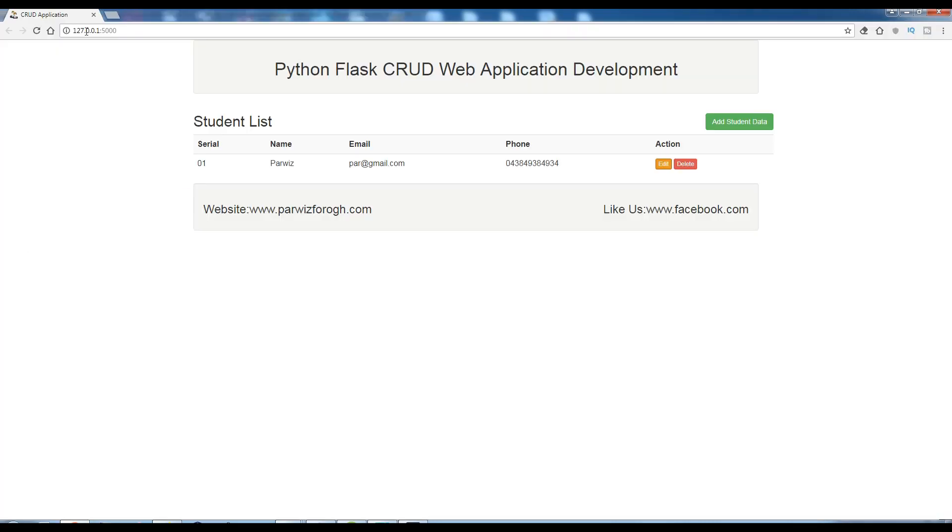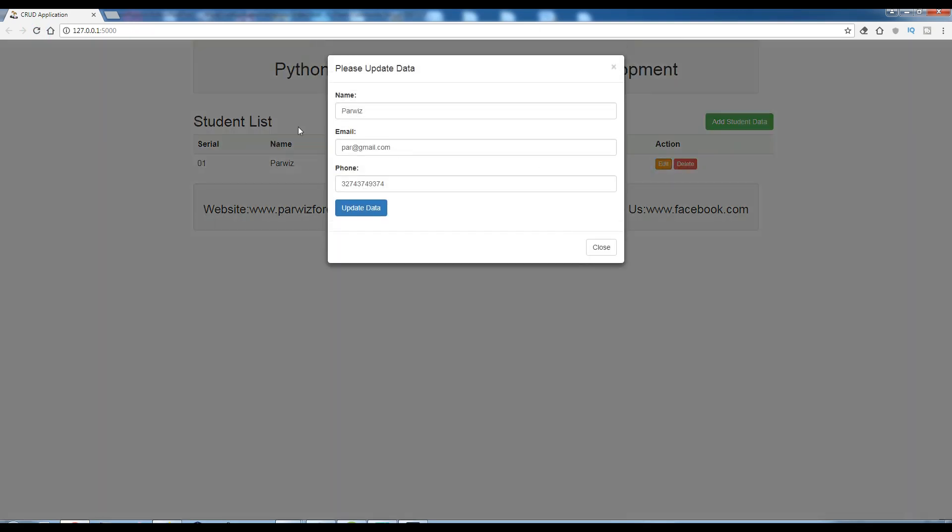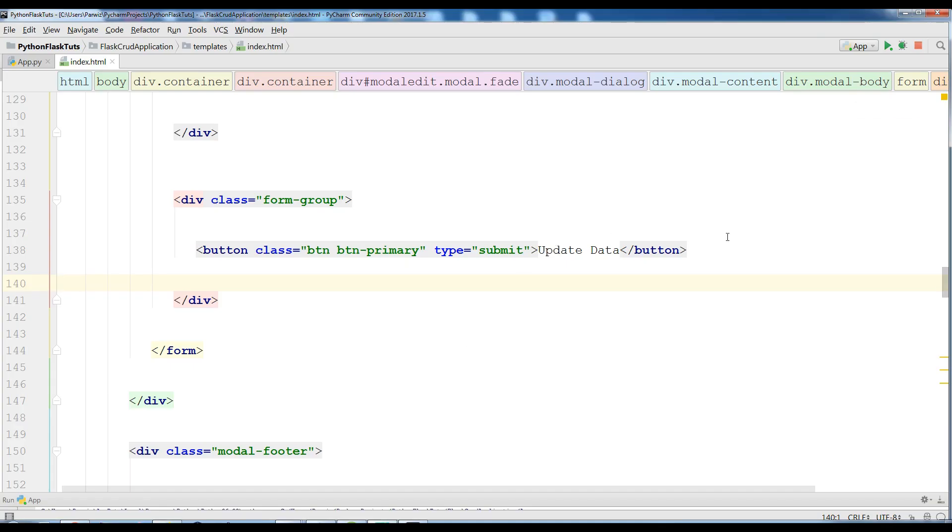Now I'm going to save this and refresh this and click on this edit. You can see now I have please update data and update data. This was the complete code. Don't worry I will add this to the GitHub and I will add the link to the video description. If you have any question please let me know.